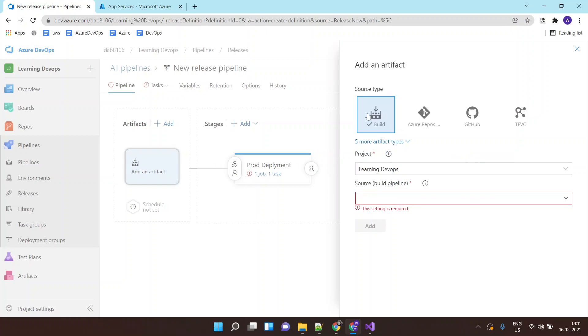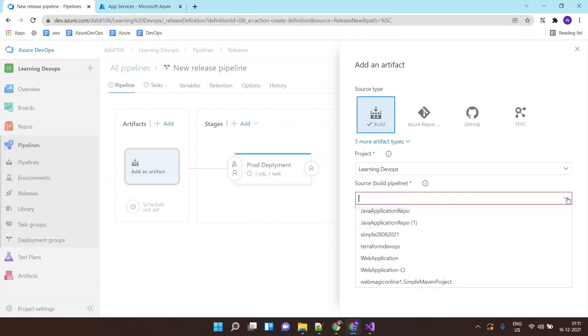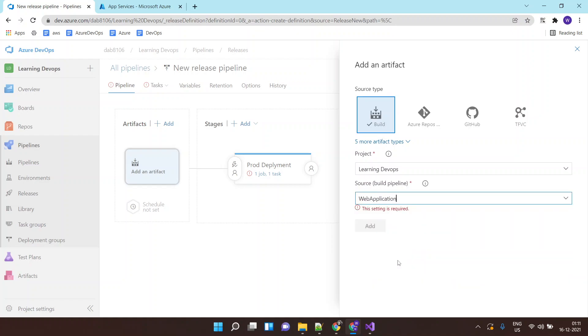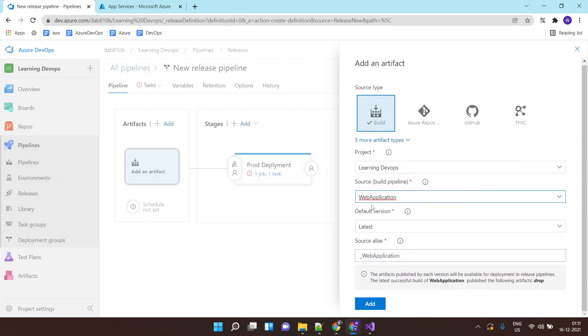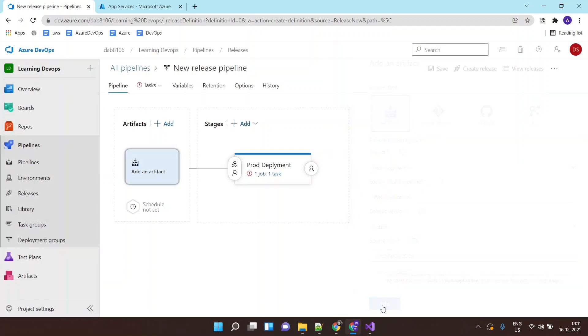For that I will click on add artifact and my artifact is saved inside Azure DevOps Pipeline Storage. So I will select my source or my build artifact is kept inside this Azure DevOps Pipeline, which is the web app and I will click on add.